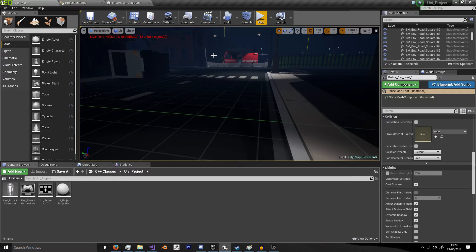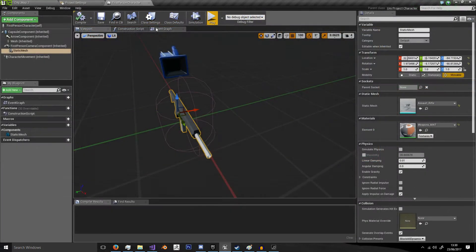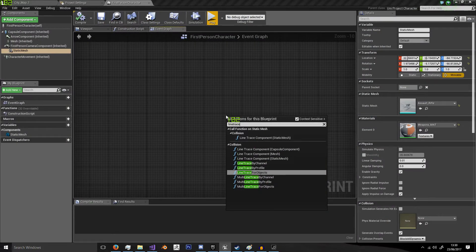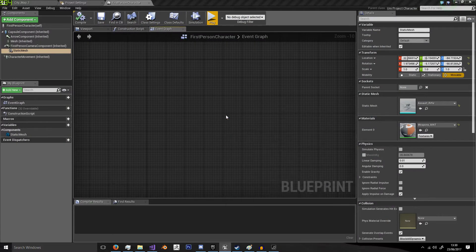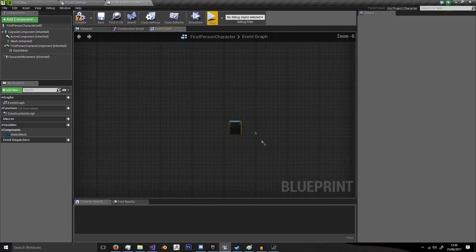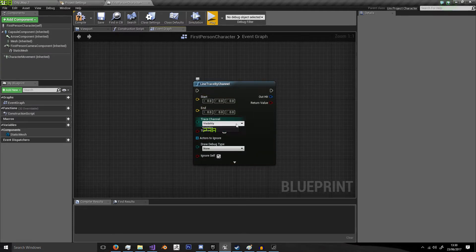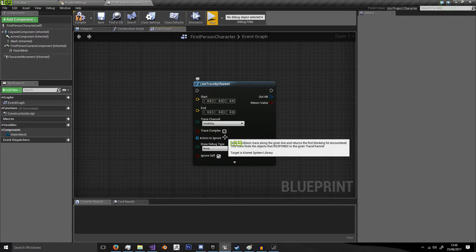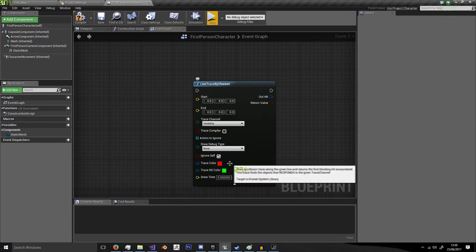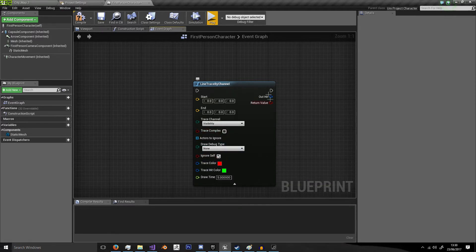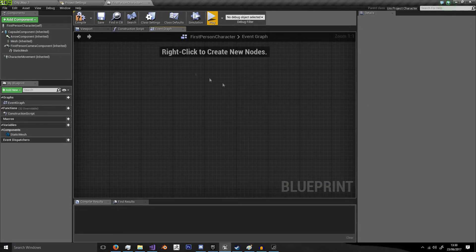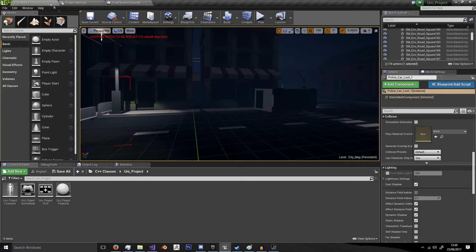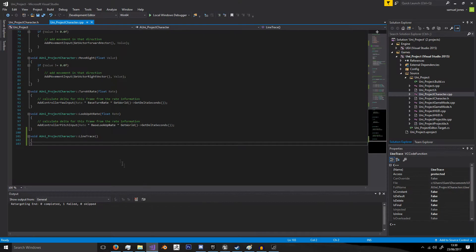In Blueprints you can simply do a line trace by channel. You get the start and end nodes, the trace channel, the complexity if you want to draw the debug, the colors, everything like that. You get that all in one simple node. In programming you have to do a little bit more.